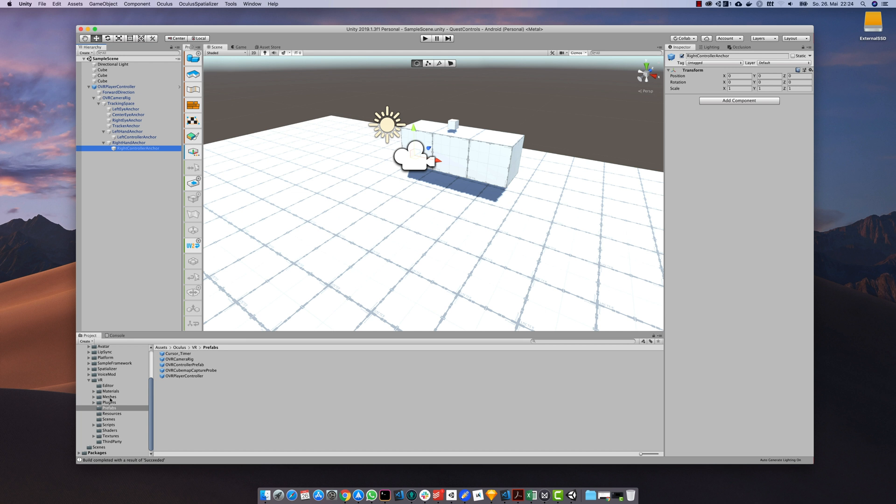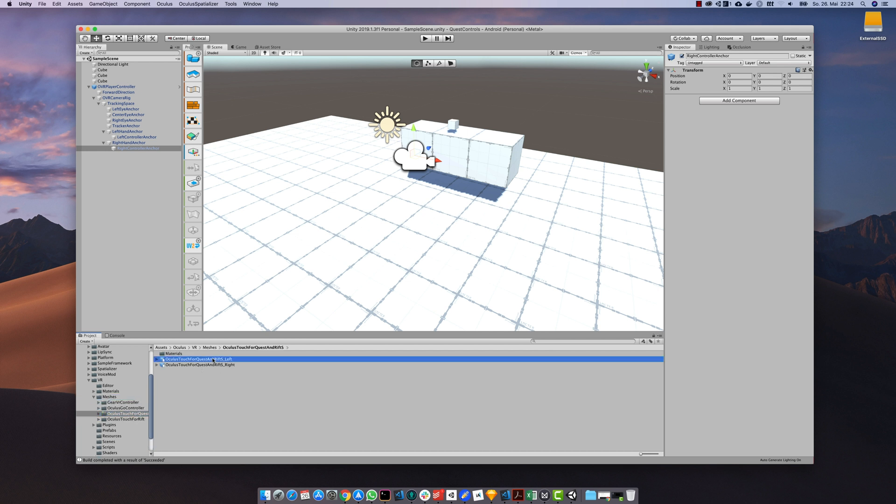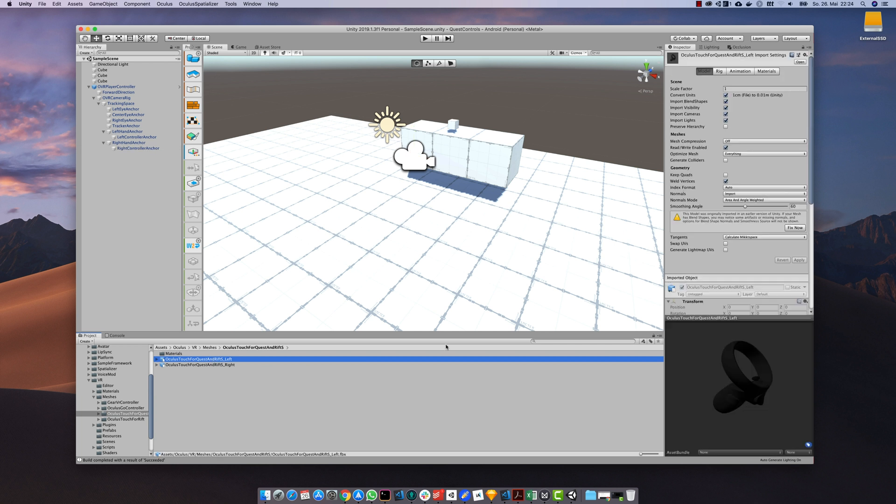If we now want to put some virtual controllers into our virtual hands we can use some prefabs provided by the Oculus package. If you go to VR Meshes there are some predefined 3D models we can use.